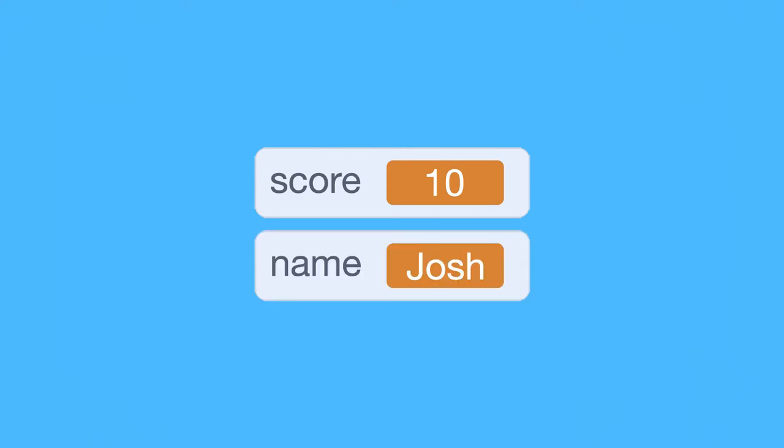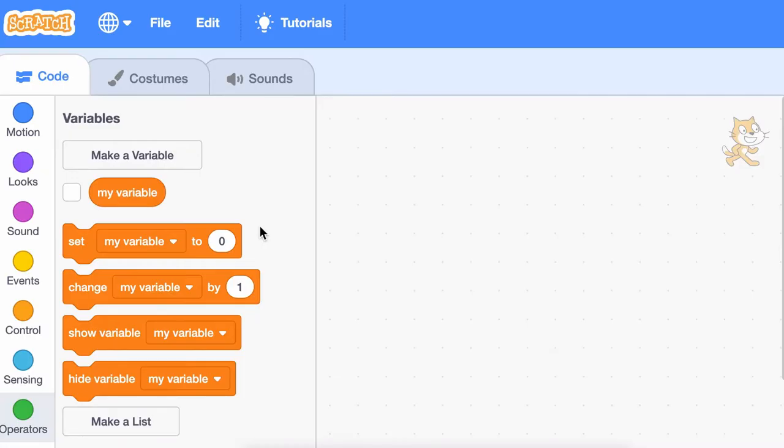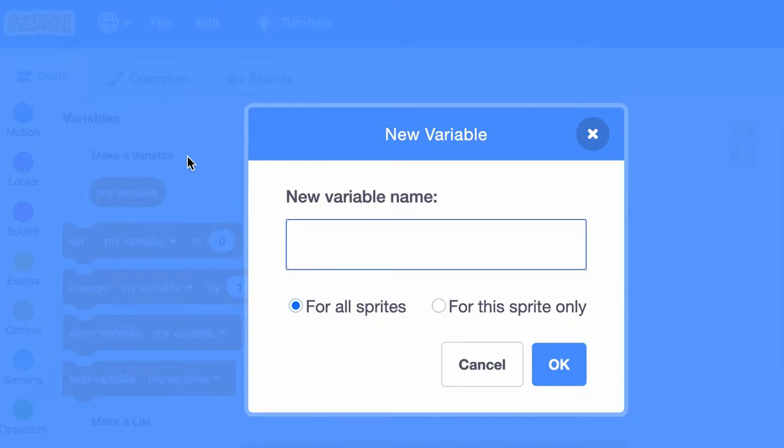You can create a new variable in Scratch by clicking the Make a Variable button and then giving your variable a name.